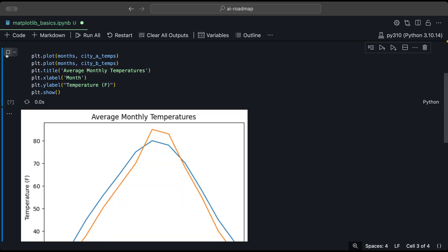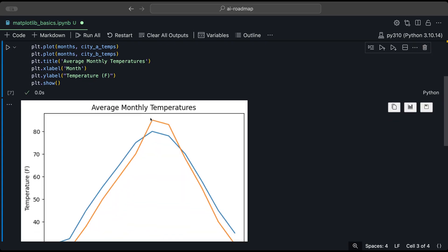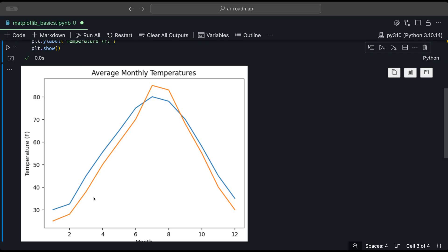And we can modify this just slightly. So it just says average monthly temperatures. And when we run this, we see that now we have two line graphs on the same graph. Now this displays both lines on the same plot, but we still can't distinguish which line corresponds to which city. Or at least if someone else were to look at this, they wouldn't be able to tell which one is which.